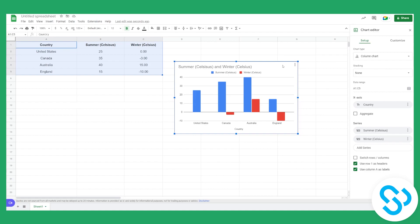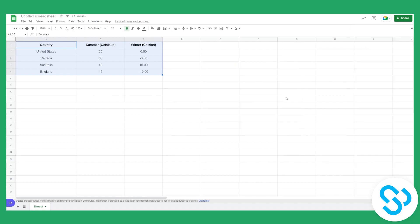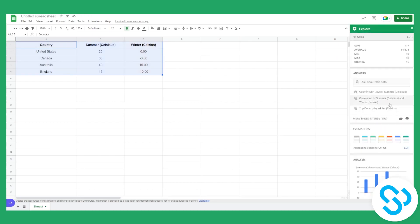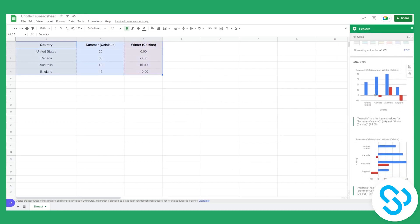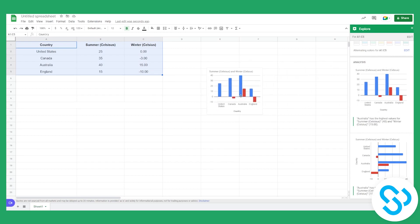Because Google Sheets is picking charts for you, the chart it inserts might not be the one you're looking for. So what you can do is delete it and go to the Explore option down below, click on it, and you can drag and drop the chart that you want.